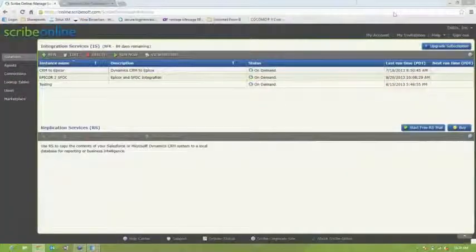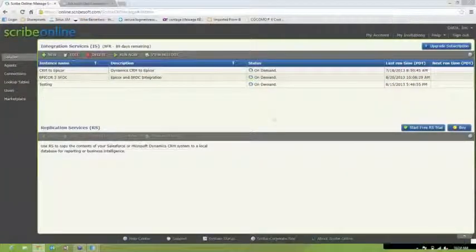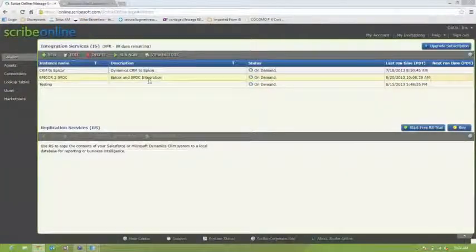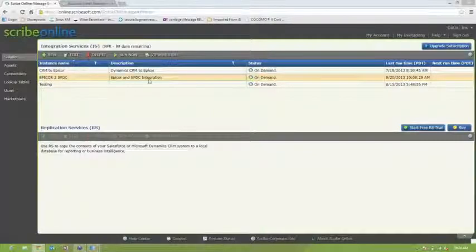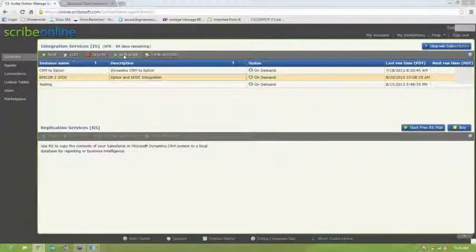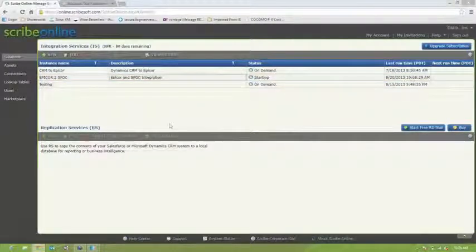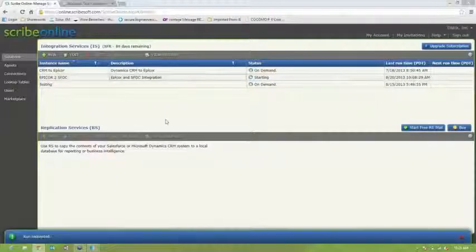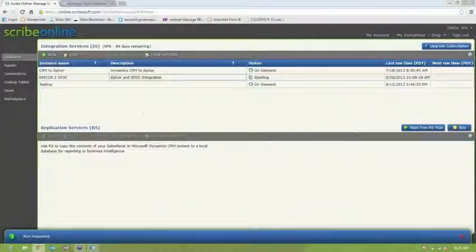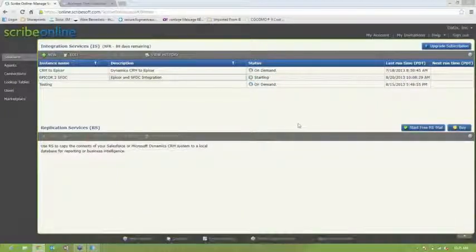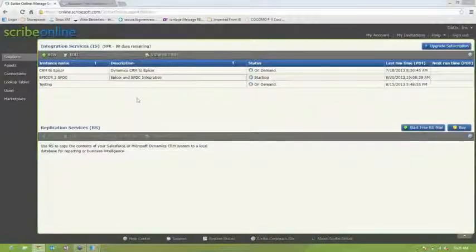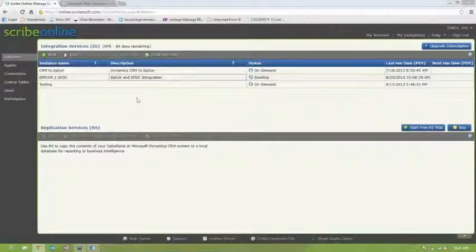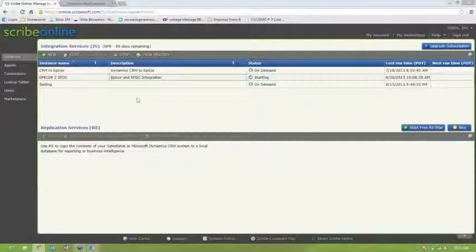So then we're going to save that. And so now we're going to flip back to the Scribe Online platform here and I'll give you a little tour of Scribe while this runs. So I'm running this manually, but you could actually do it on a schedule. You could do it every minute. You can do it every day, once a week, once a month, just whatever your business rules demand.